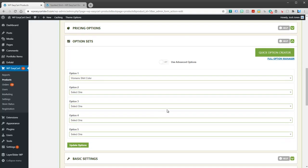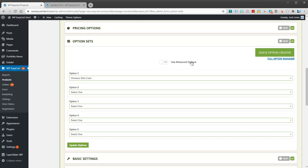Now we have two different types of options in EasyCart. We have basic option sets, and basic option sets can only be two things. They can be drop downs or they can be image swatches, and you can only have five of them. We also have what are called advanced option sets, and those can be much more configurable. They can be text boxes, file uploads, check boxes, or radio groups.